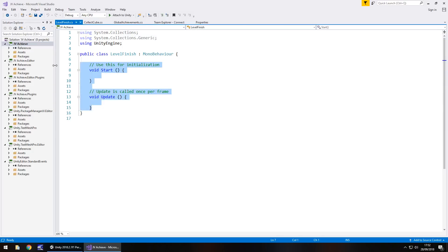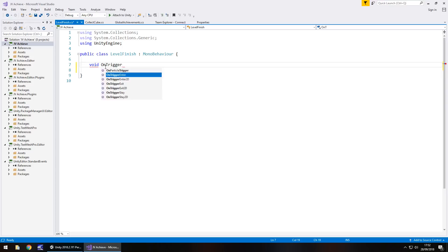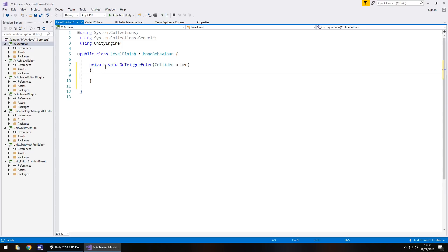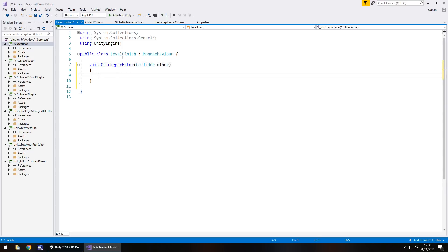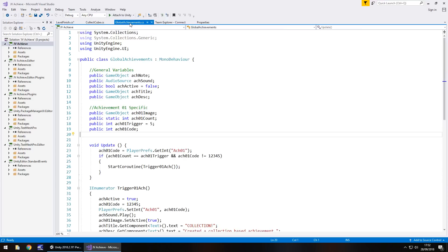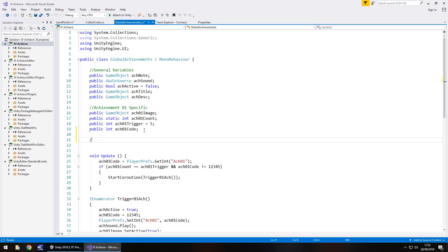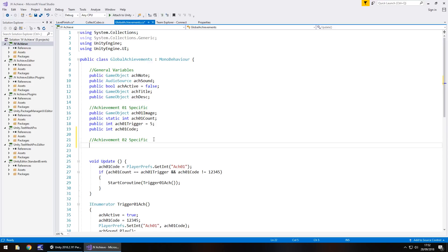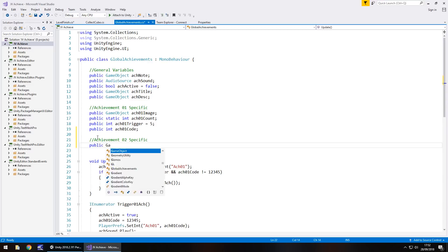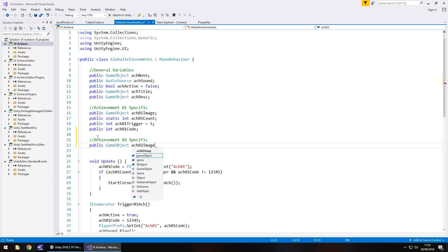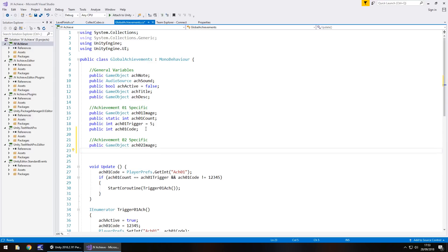And we're going to basically just have void on trigger enter, or however you end your level. And we're going to need to reference the global achievement script. So let's go to global achievements and I'm going to put the annotation again. So this one is achievement02 specific. So only these ones are going to be for the second achievement. So obviously we need to have the image, so game object, and then atch02 image, semicolon. And we don't need a count, which is completely fine.